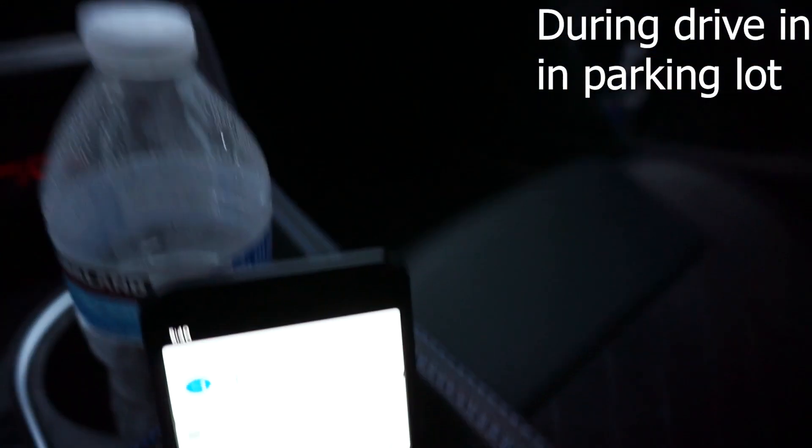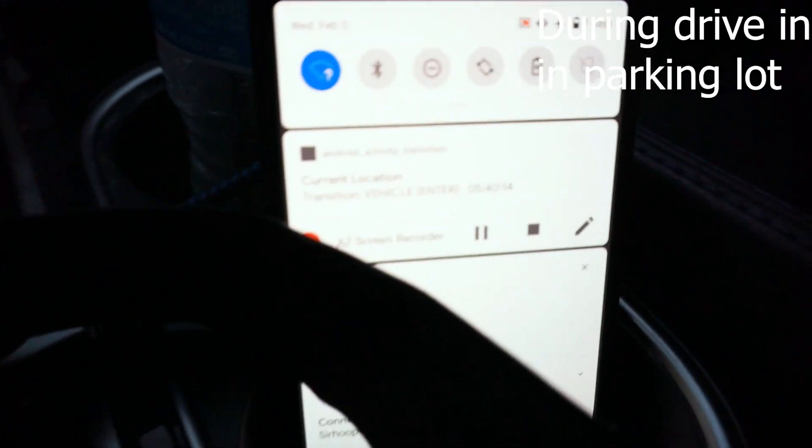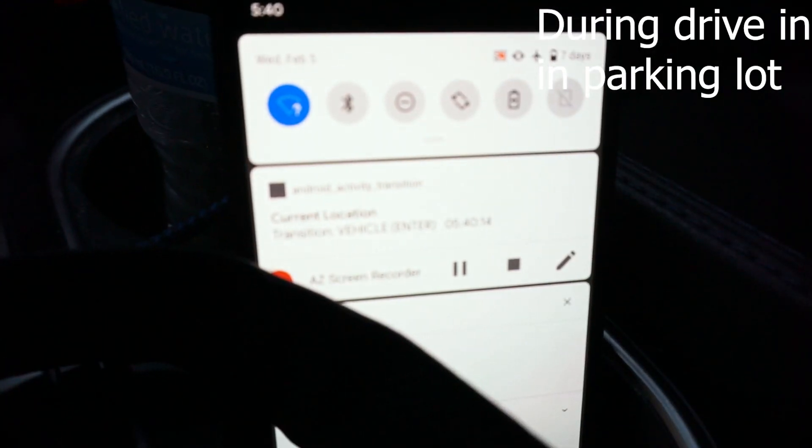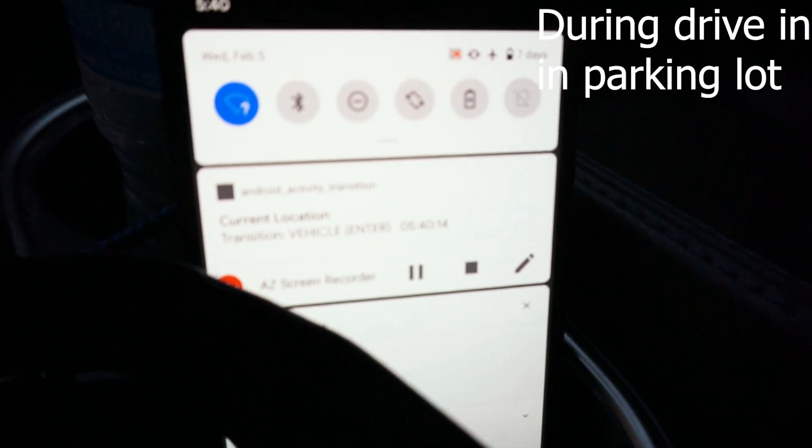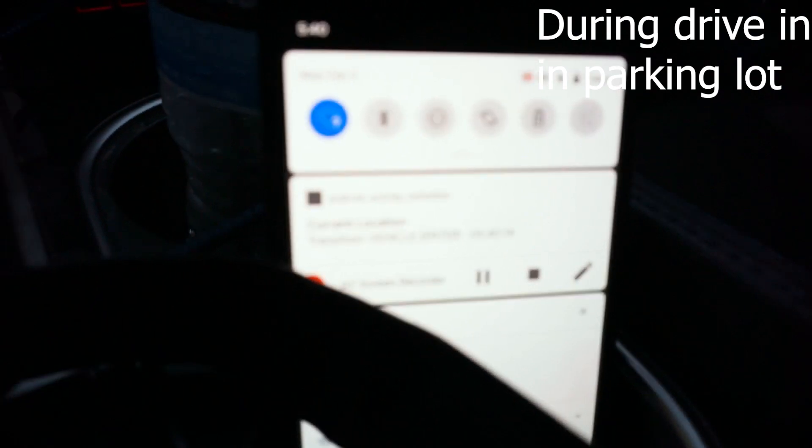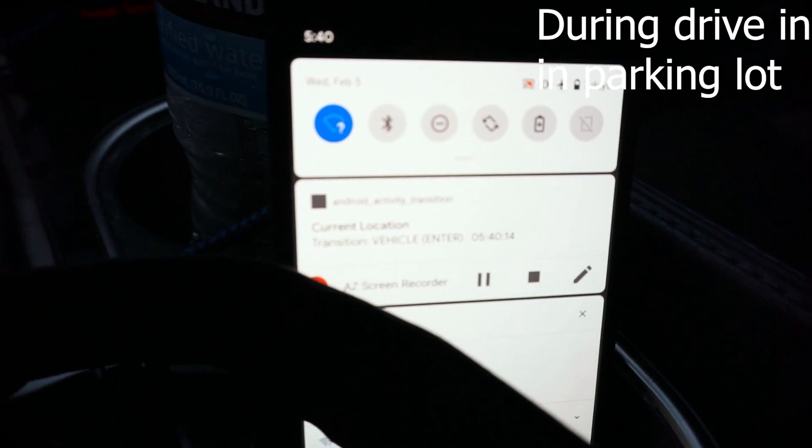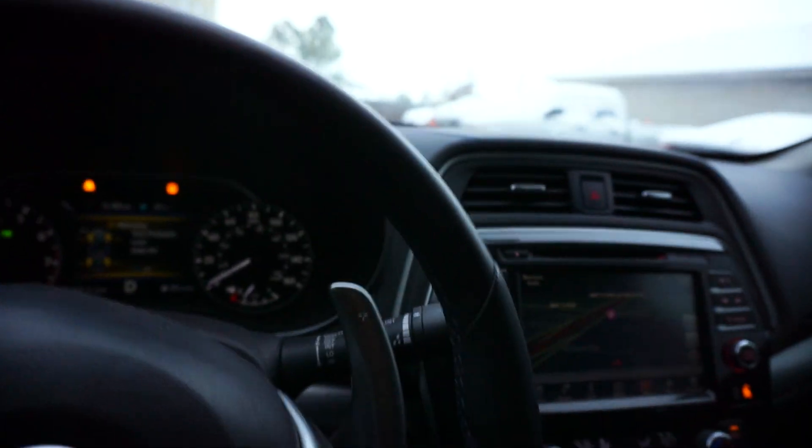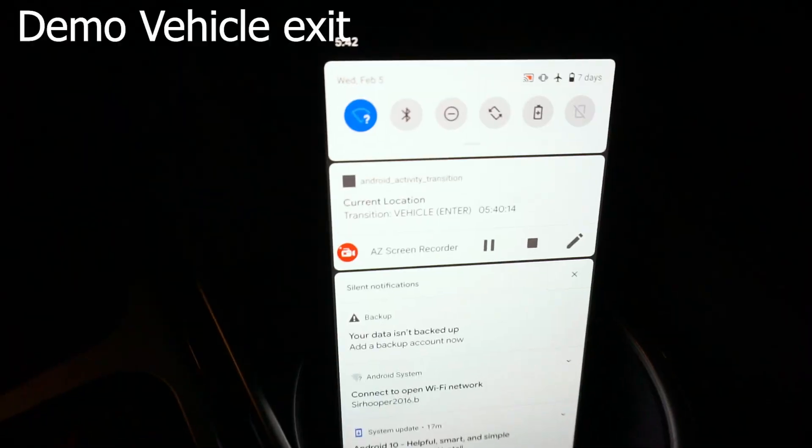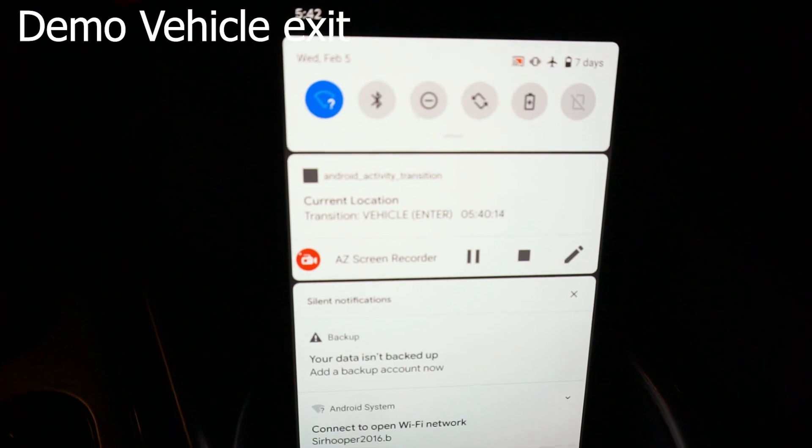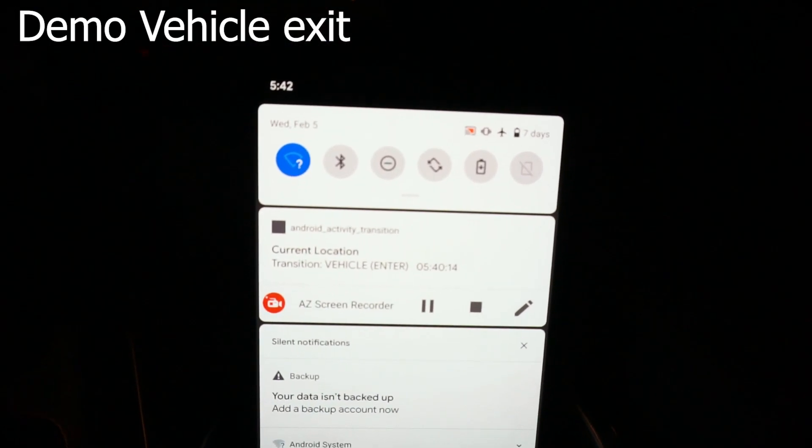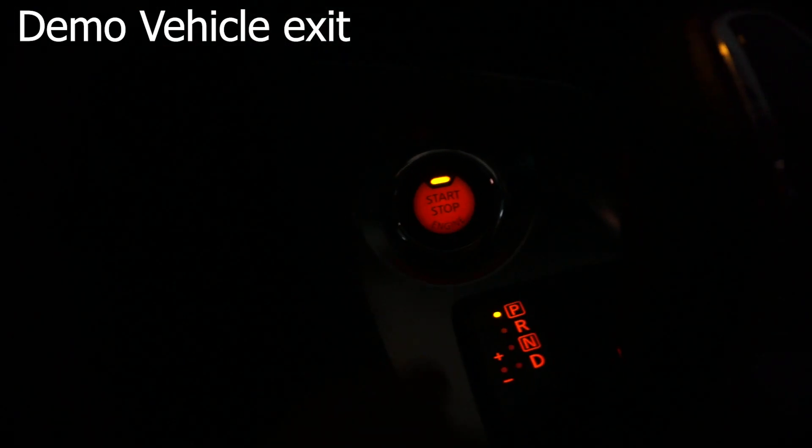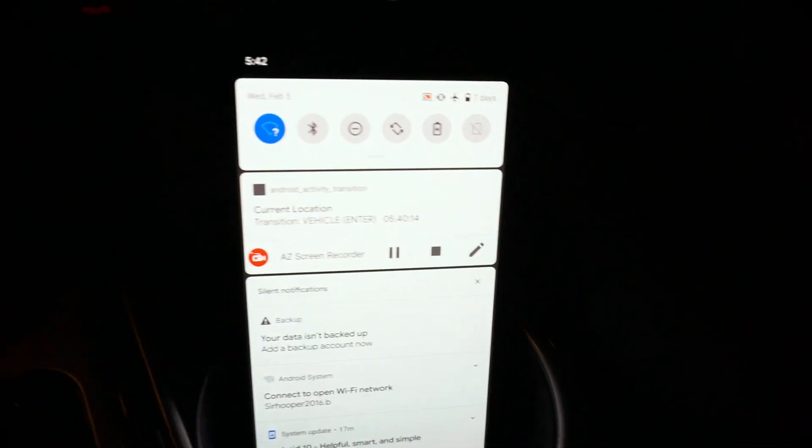You guys can see this, vehicle enter. And I'm driving. I should do this. Yeah, that's vehicle enter. I'm going to stop my car and start walking.